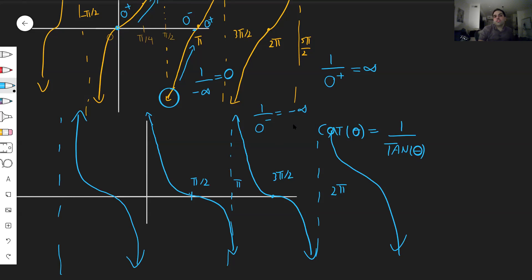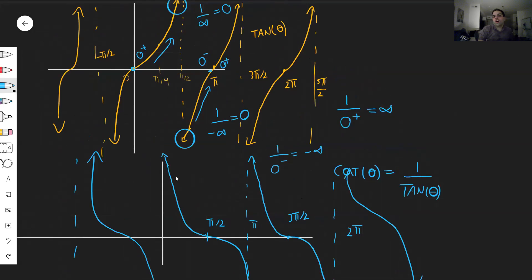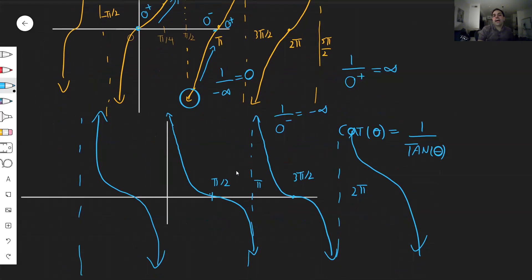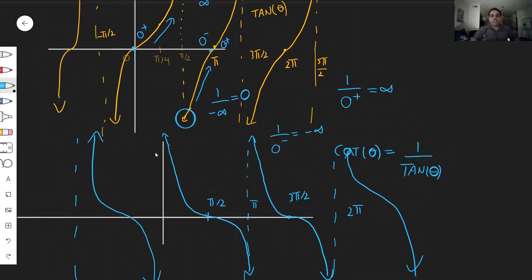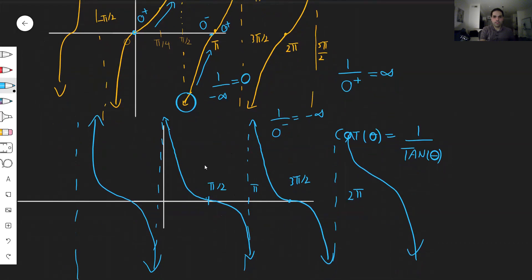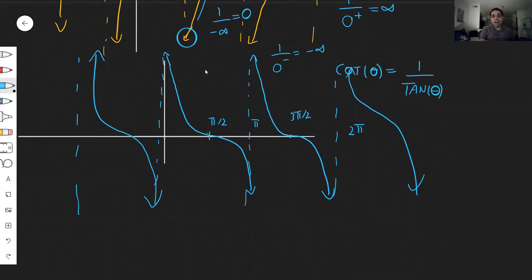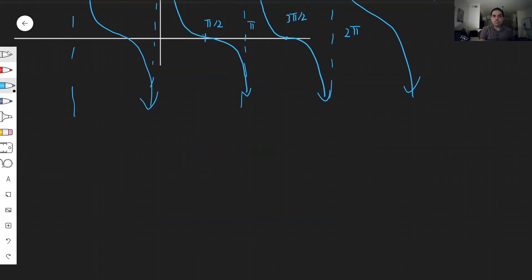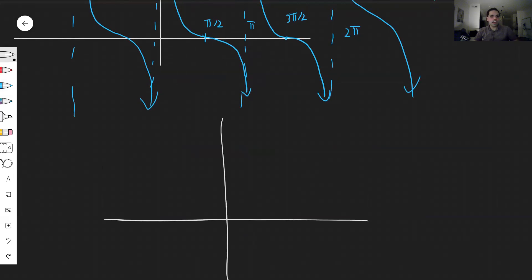So just compare the two graphs: tangent goes up, cotangent goes down. And also the asymptotes are slightly different. Here, the asymptotes are at multiples of pi — pi times m — whereas for tangent, the asymptotes are at pi over two plus multiples of pi. So slightly different. Last but not least, how would you draw arctangent?